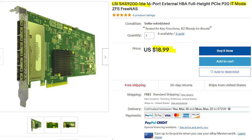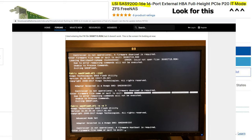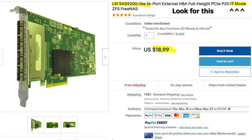The only real potential gotcha here is if you purchase an LSI 9200 card that is not already flashed to IT mode you'll have to go through the process of flashing it. This can be a bit difficult if you've never used CLI tools before. My recommendation is probably just to purchase one that is already flashed.